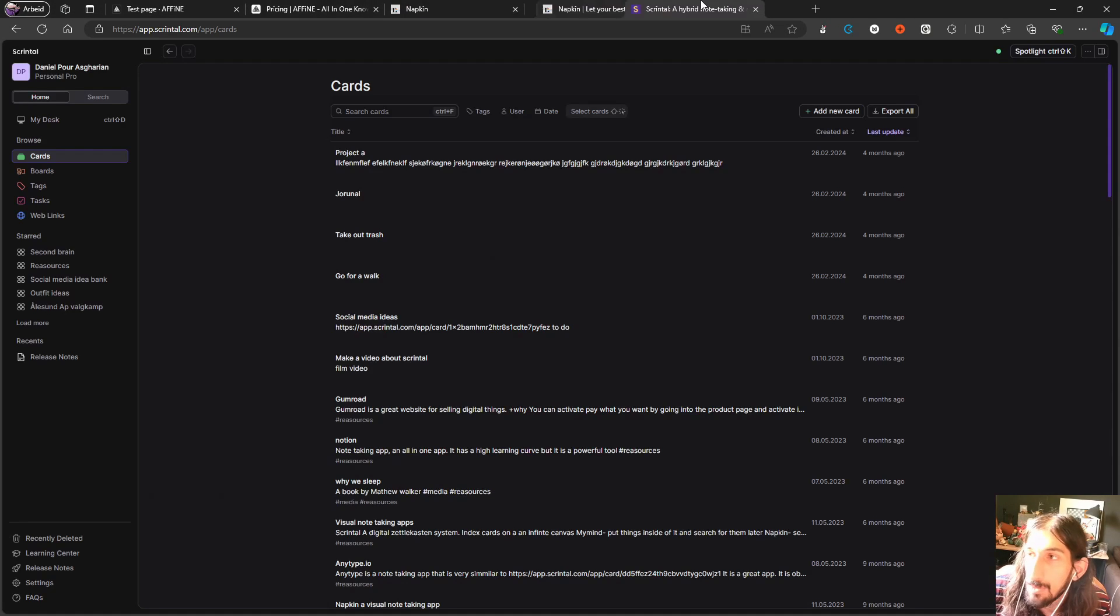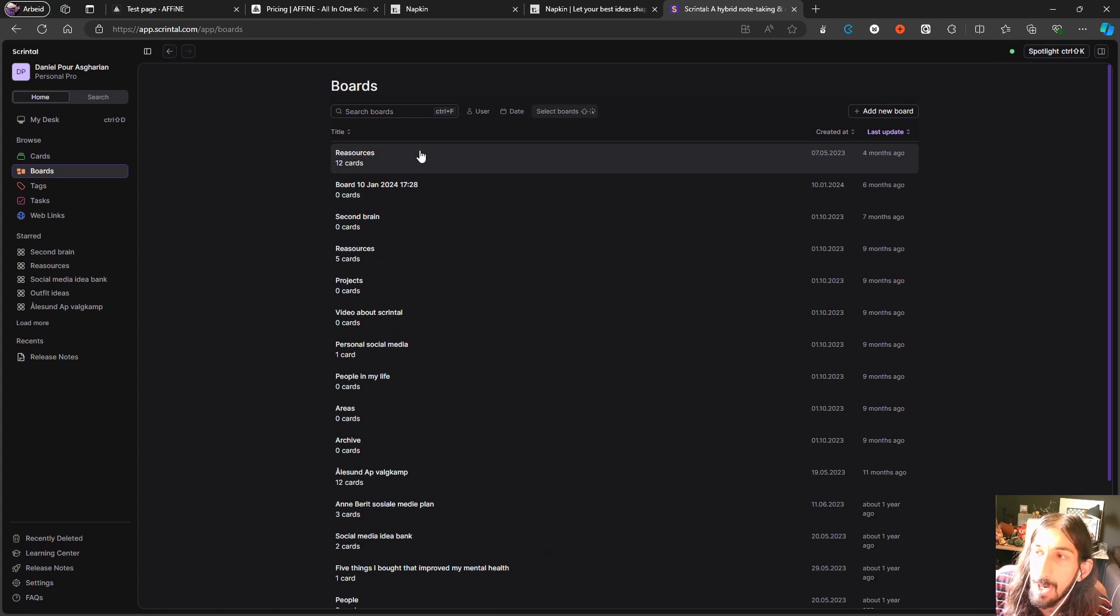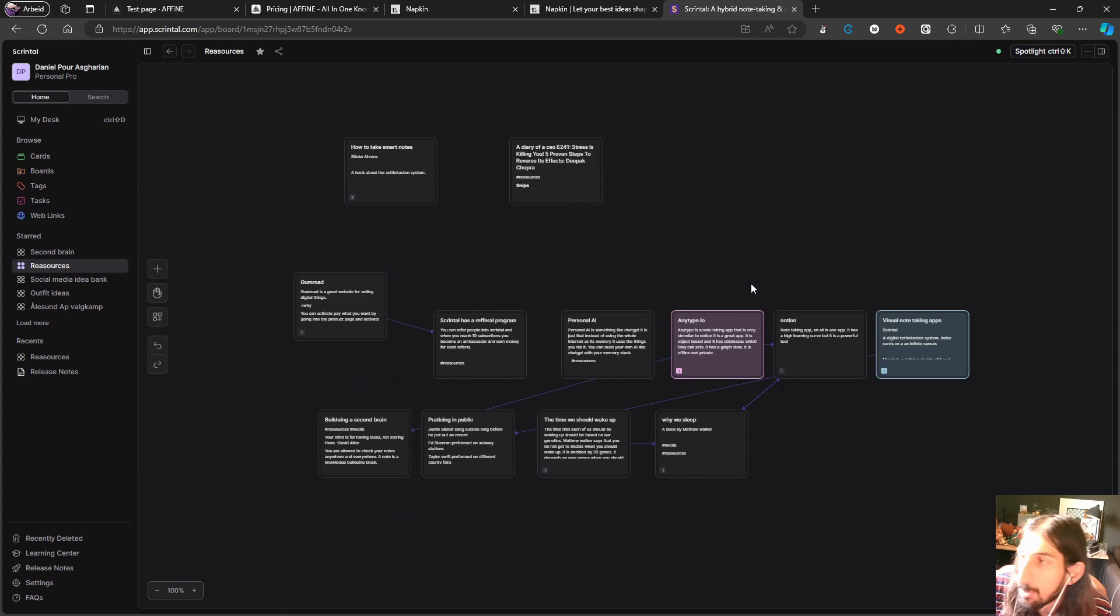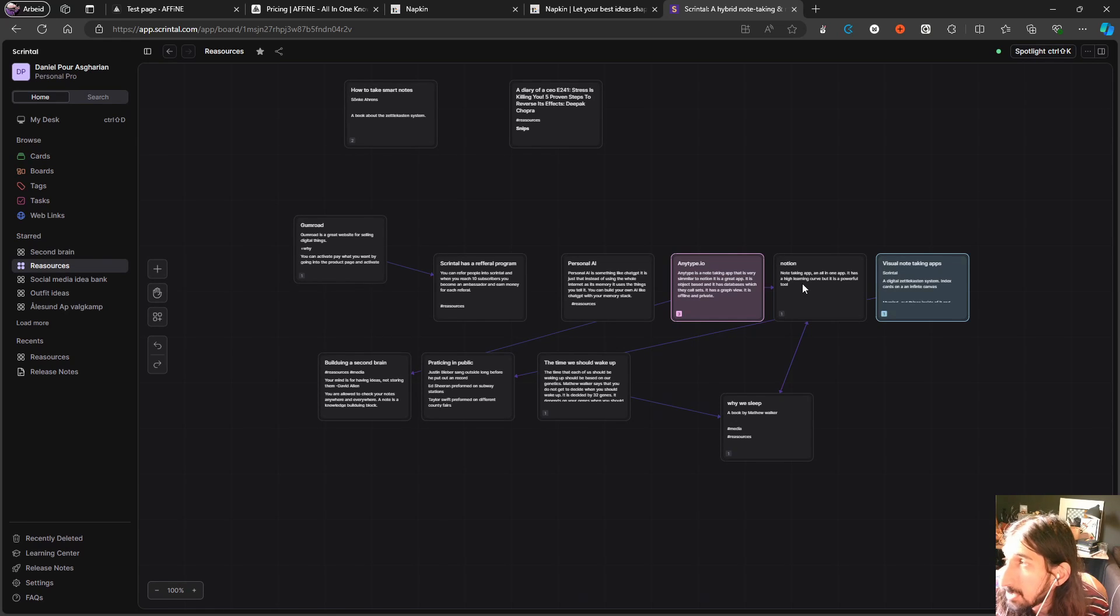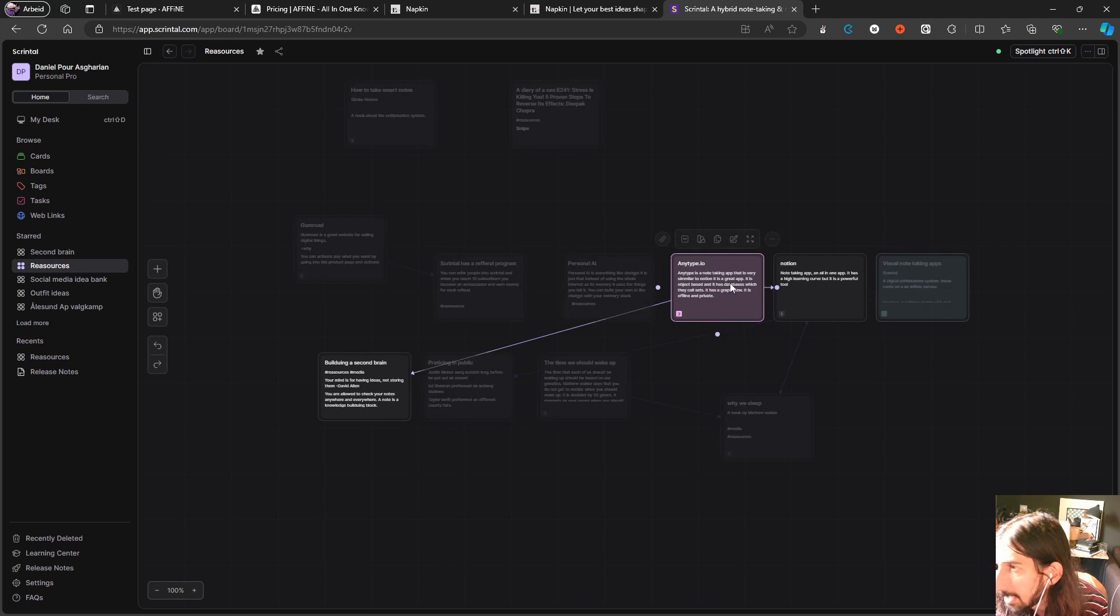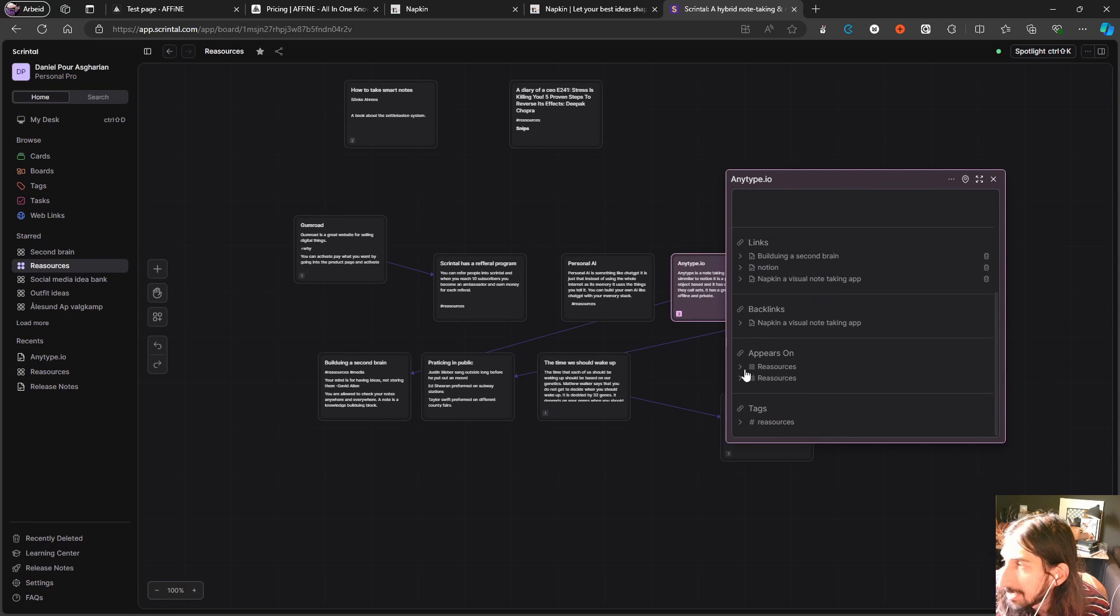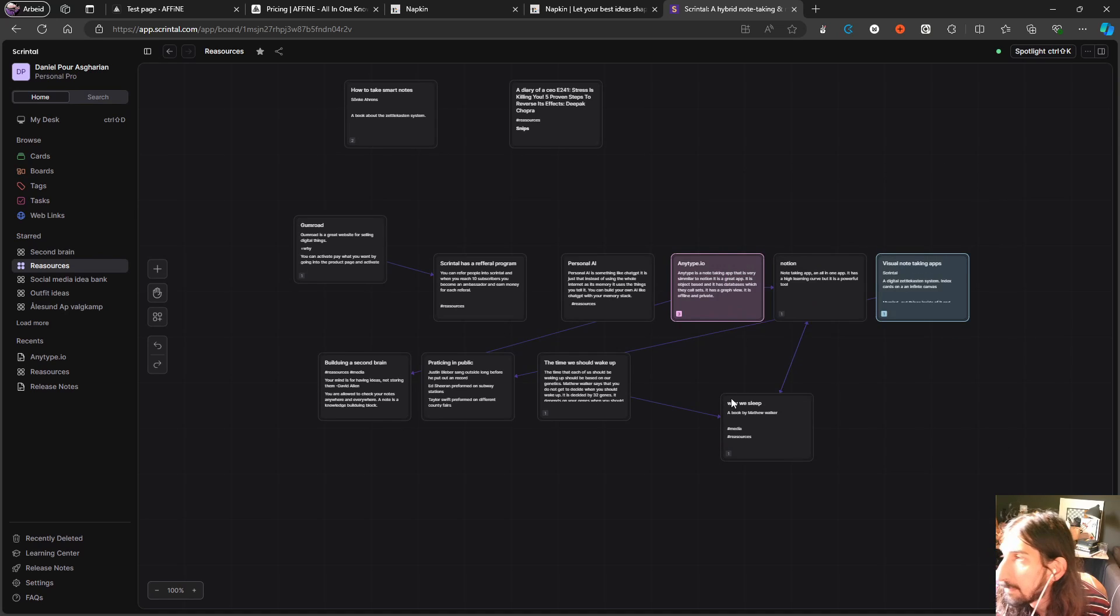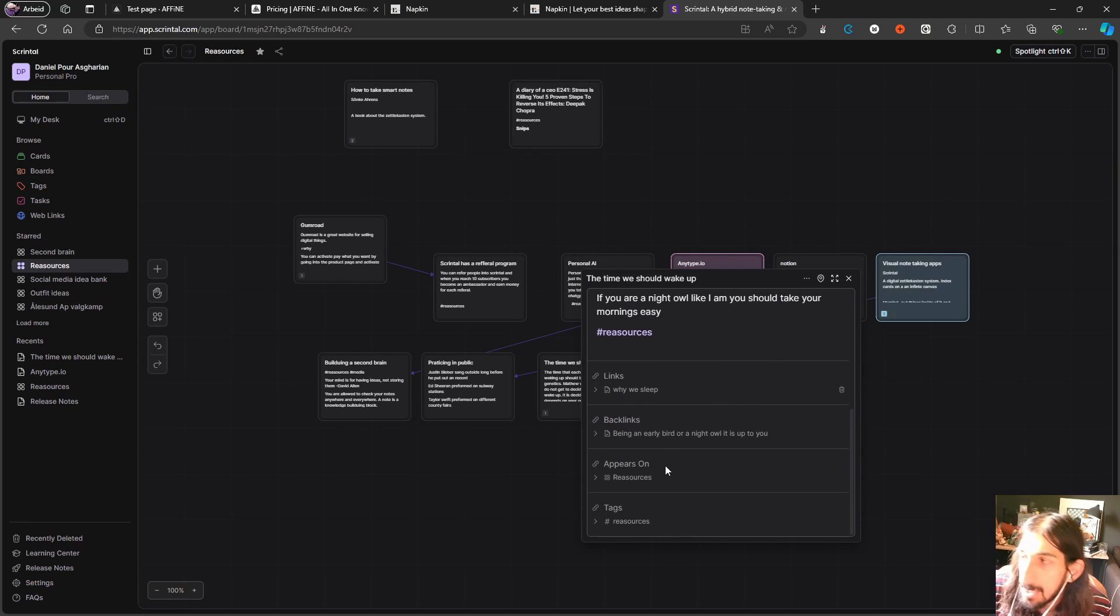So the last two applications are quite similar to each other. We first have Scrintle which evolves around boards and boards within boards where you can connect things together. This app and the next one is probably the two apps that are more like your typical note-taking apps where you have backlinks, you can see all of your backlinks, you can see where this card appears, and it evolves around cards on top of these whiteboards as you can see right here.